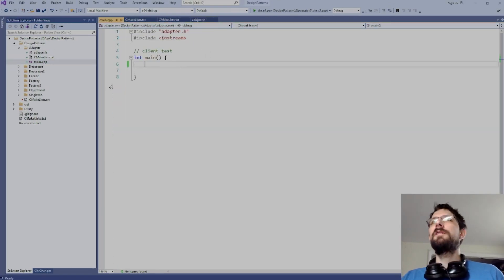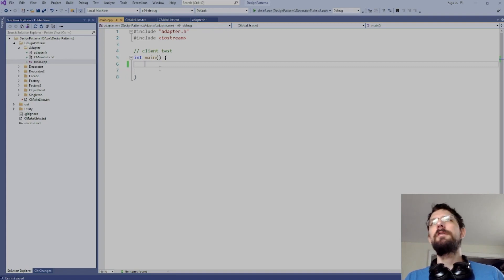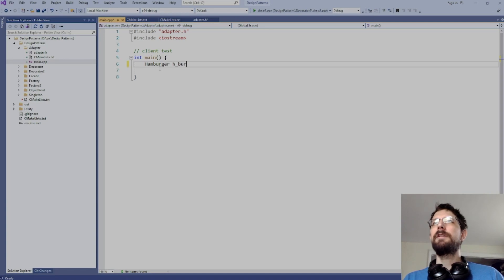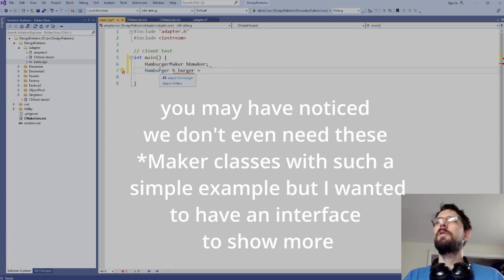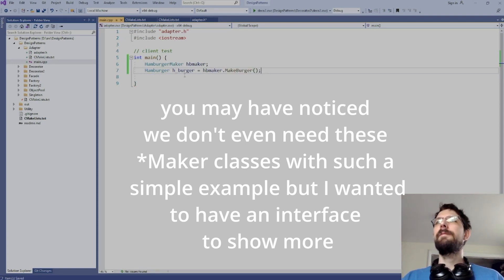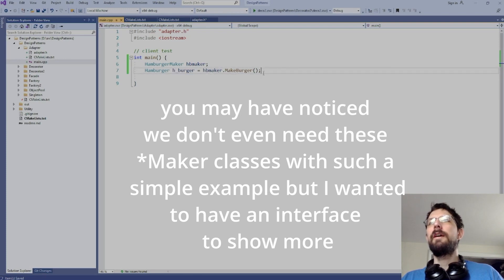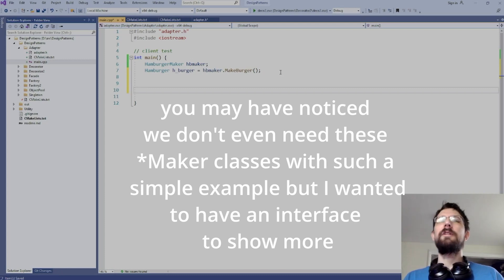Let's write the main. First, for a hamburger: we create an 'hb_maker' of type hamburger_maker, then call 'hb_maker.make_burger()' which returns a hamburger and assigns it. There's your hamburger. But now what if something needs a cheeseburger? This is where you need to adapt the hamburger without reinventing everything just for a new sandwich.